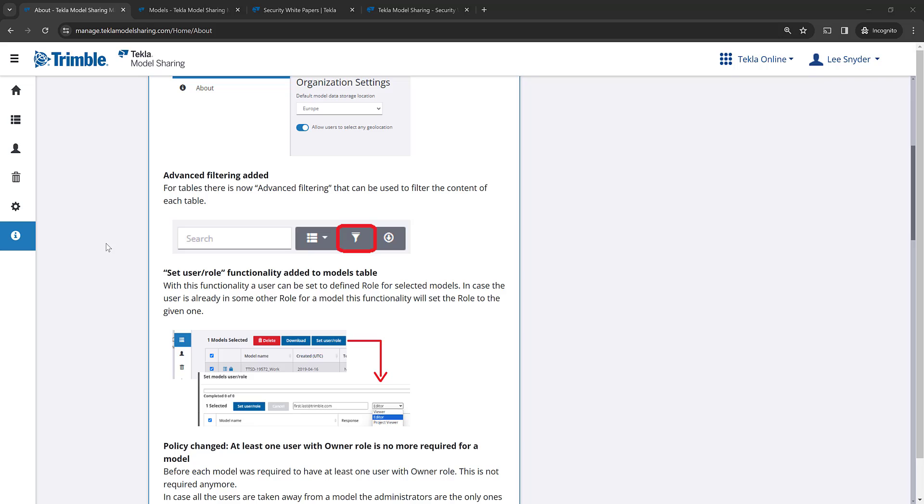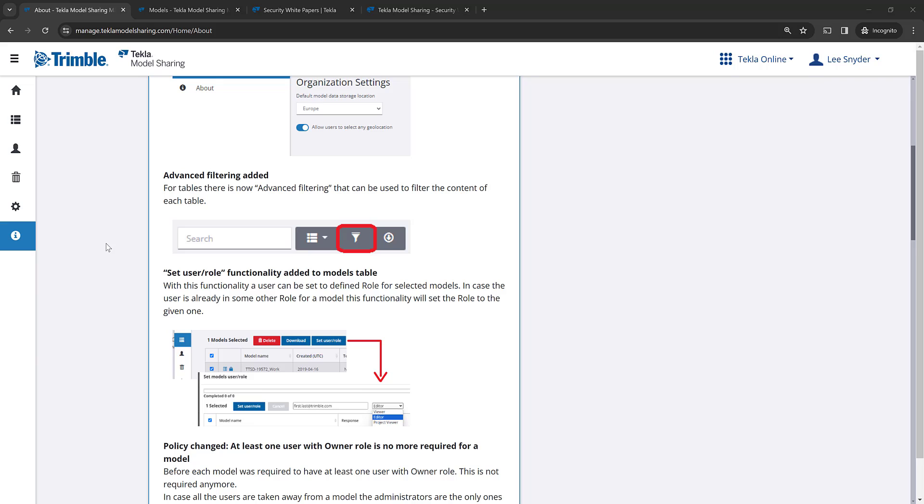We've added advanced filtering so that you can more easily filter the models list and the user list based on advanced criteria. And we've added this new set user role functionality where a user can be set to a defined role for selected models. And I'll show you how the filtering and that set user role functionality will come in handy on your projects.